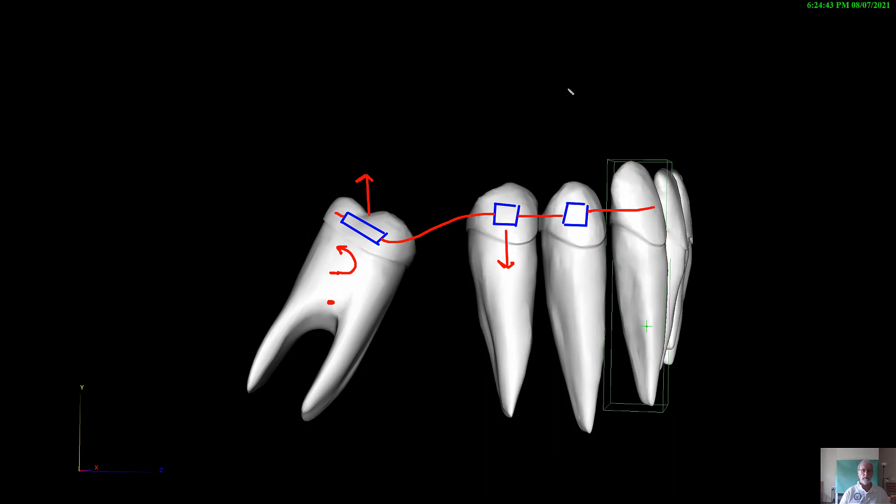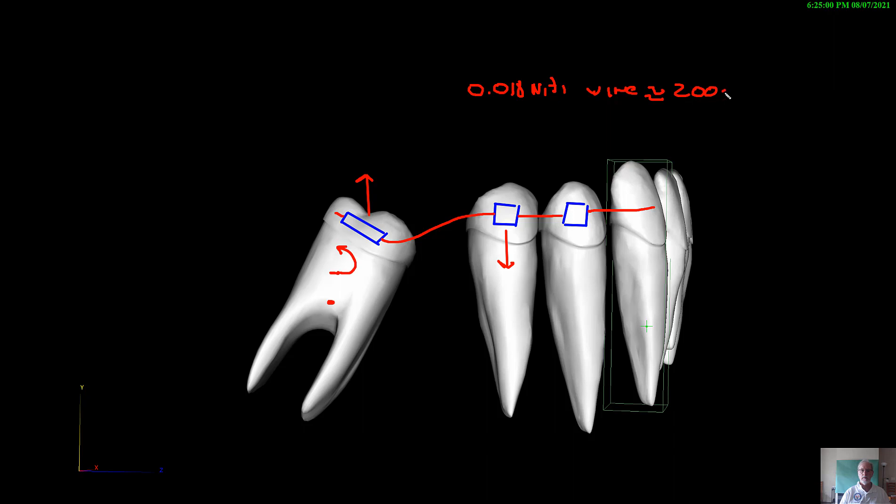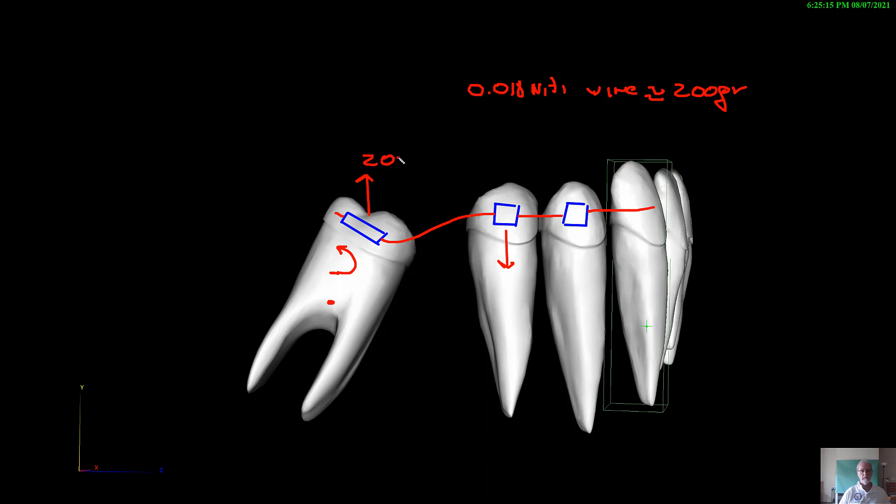And why? Because a wire, if you use a 0.018 NiTi wire, you will get roughly 200 grams of force to engage this wire into the bracket. So that's a problem, and hopefully we want to avoid these 200 grams of force right here as much as possible.